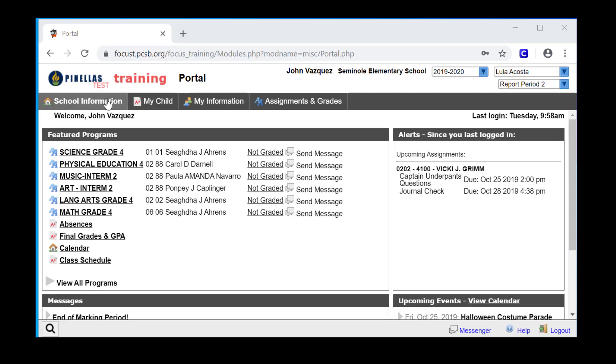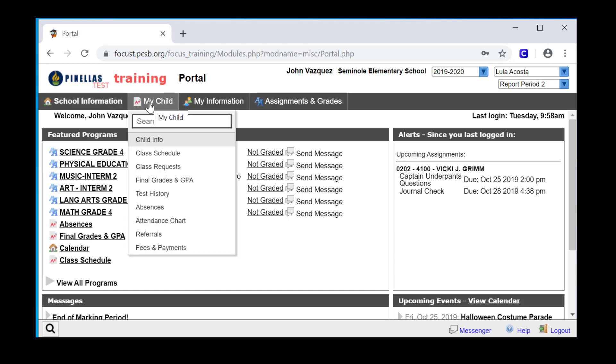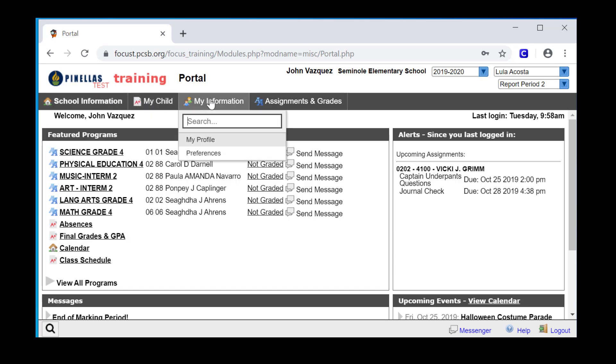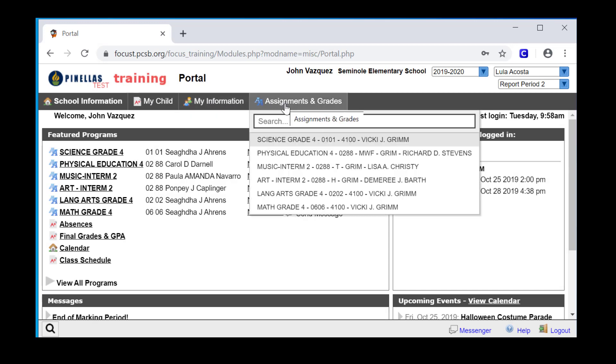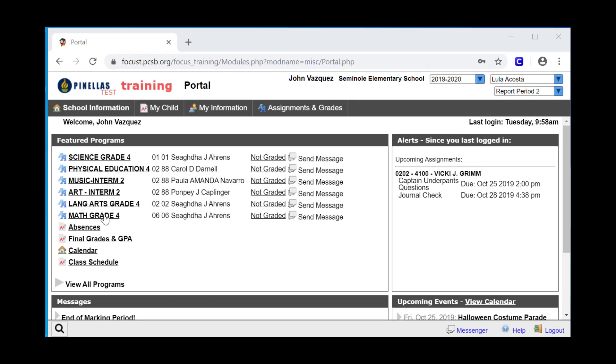Located below the ribbon are the menus. The menus contain links to school information, your student information, your information, and assignments and grades. The rest of the portal page consists of what are called portal blocks. The first and largest block, Featured Programs, displays your student's active schedule and current gradebook average, as well as links to other programs that provide more detailed information about your student.